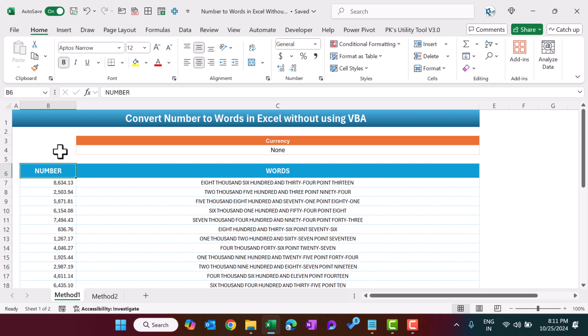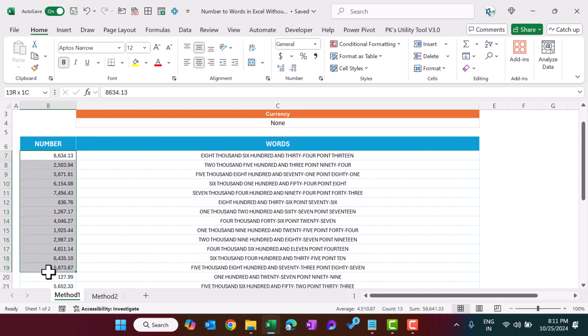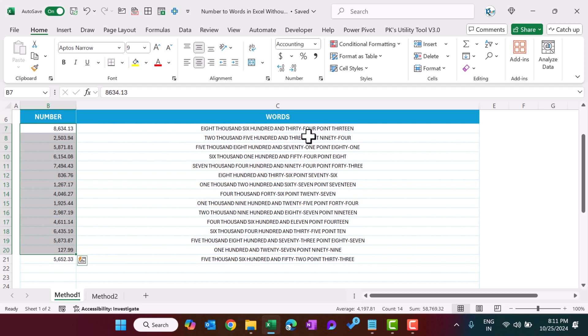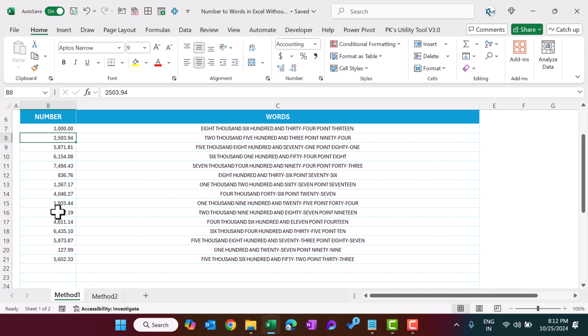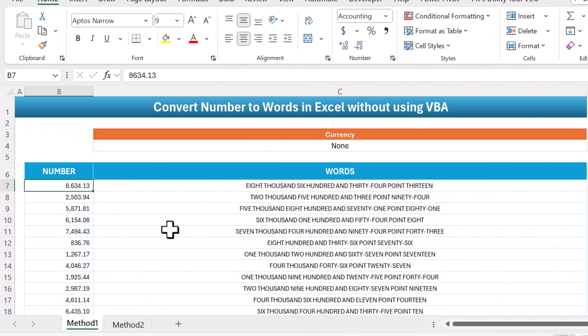Hello friends, welcome back. My name is PK. In this video I will explain how you can convert numbers into words in Microsoft Excel without using VBA. I will tell you two different methods: one will be the static method — I have converted these numbers into words here, but these are not dynamic. If I change to 1000, you can see it is not getting changed.